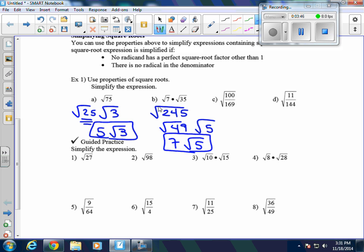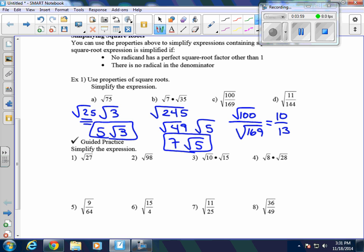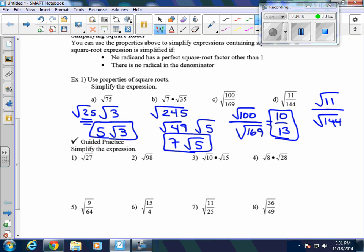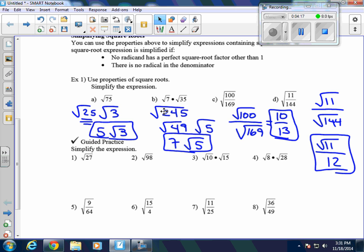For examples C and D, we use the quotient property. For C, we break it up into the square root of 100 over the square root of 169. The square root of 100 is 10 and the square root of 169 is 13, so our answer is 10/13. For D, we break it up as the square root of 11 over the square root of 144. We can't simplify the square root of 11, so we leave that, but the square root of 144 is 12, giving us the square root of 11 over 12.